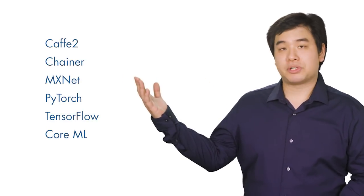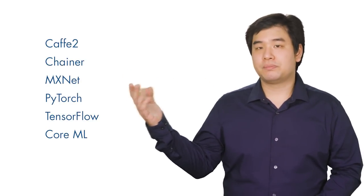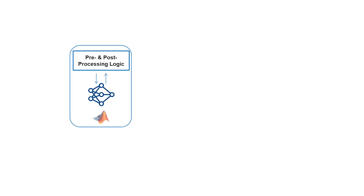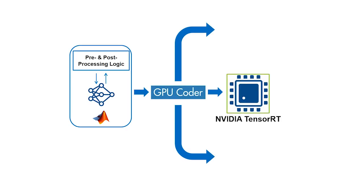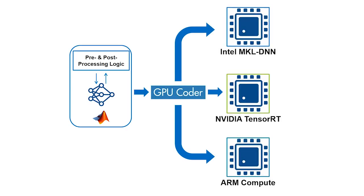MATLAB now facilitates the import and export of ONNX models so you can interoperate with other deep learning frameworks. And if you're looking to deploy models to TensorRT, Intel, or ARM processors, GPU Coder and MATLAB Coder enable you to deploy them along with any pre-processing and post-processing steps.